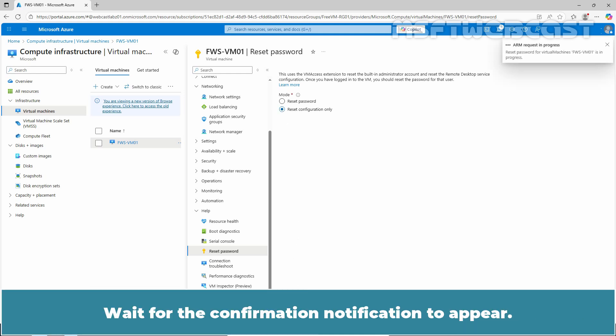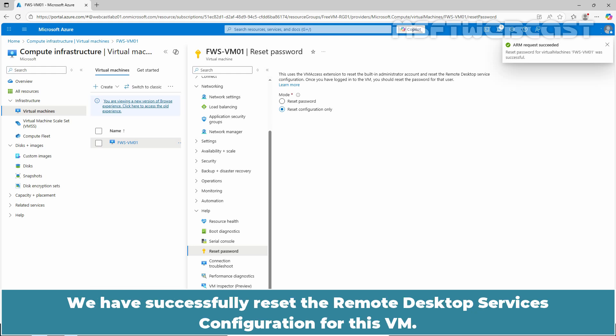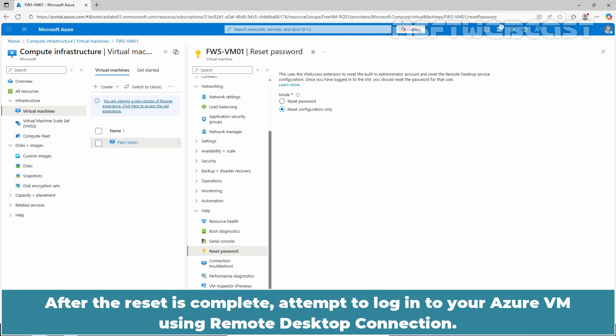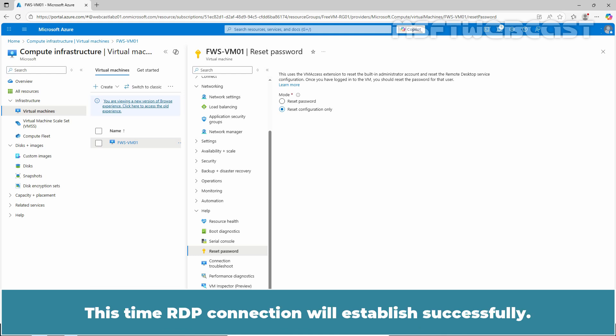Wait for the confirmation notification to appear. We have successfully reset the remote desktop services configuration for this VM. After the reset is complete, attempt to login to your Azure VM using remote desktop connection. This time, RDP session will establish successfully.